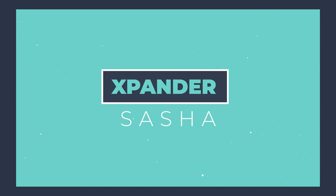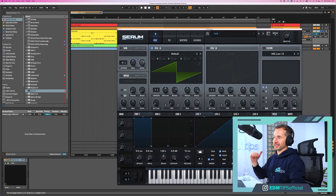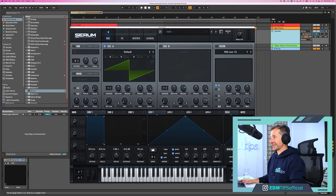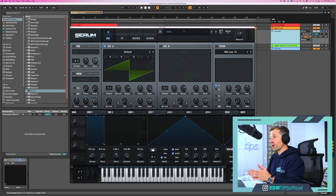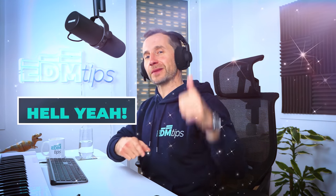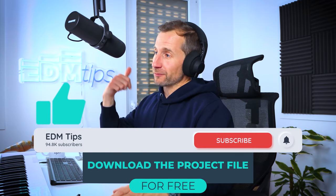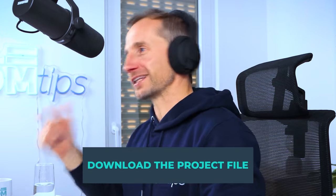On to another absolute classic — Expander by Sasha. This has been requested a lot, and I absolutely love this tune, it's so lush. I've already drawn in the MIDI notes: a harmony line with just two notes playing each time. This is a bog-standard initialized patch in Serum. Let's have a listen and then create it. If you want to download these presets, press like, subscribe, and click the link below to get them all for free.